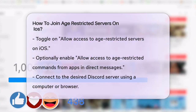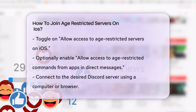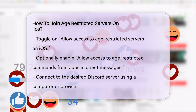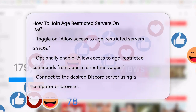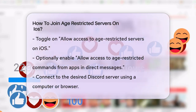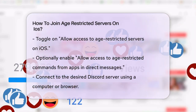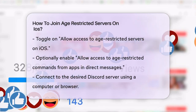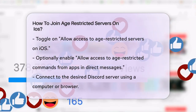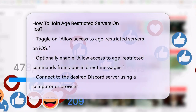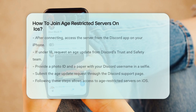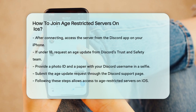Once you've done this, you'll be able to access the server from your iPhone app. If your Discord account shows that you're under 18, you won't be able to join these servers. In this case, you can request an age update from Discord's Trust and Safety team.